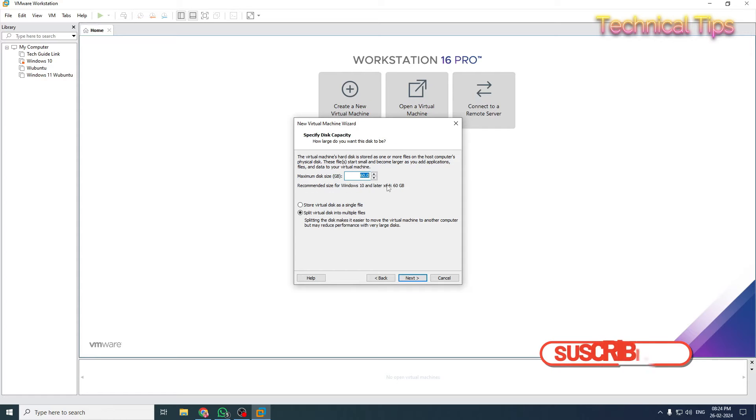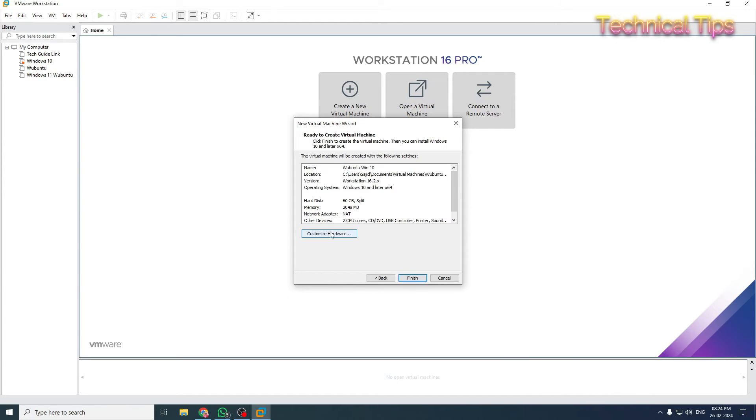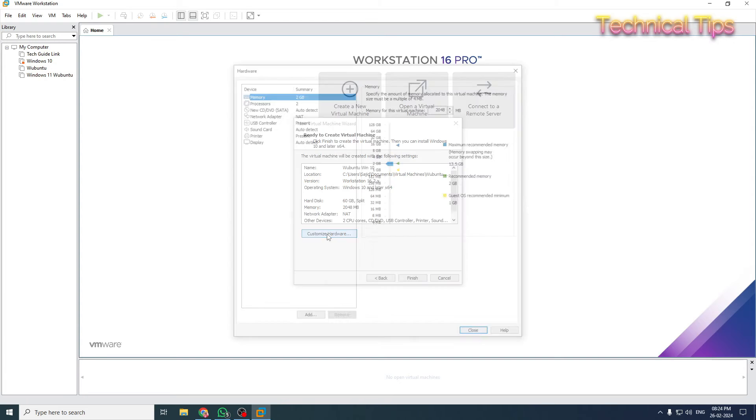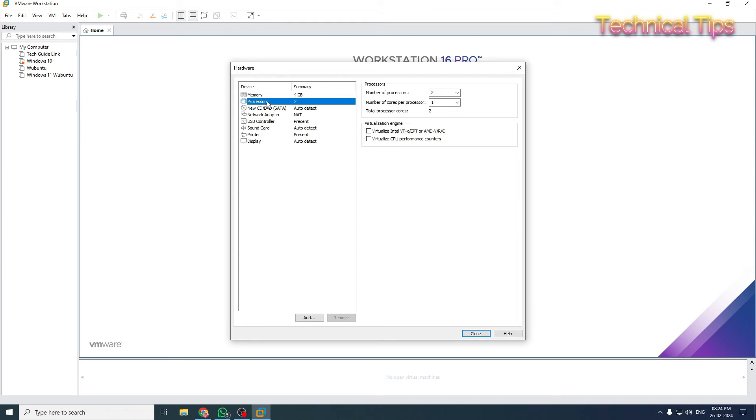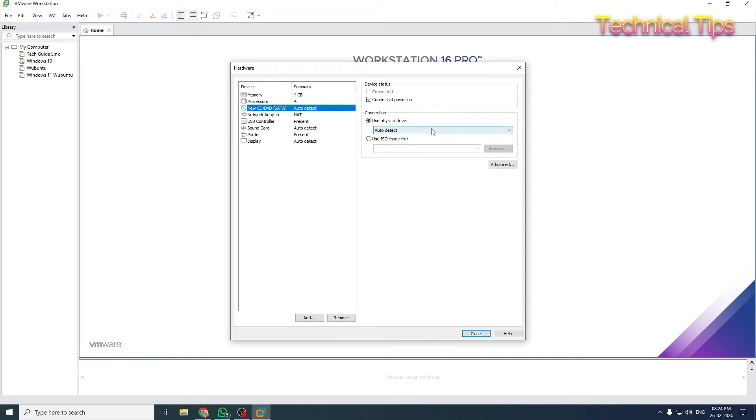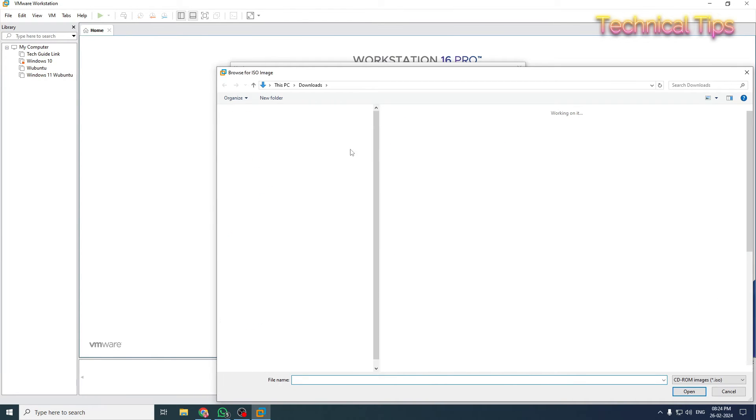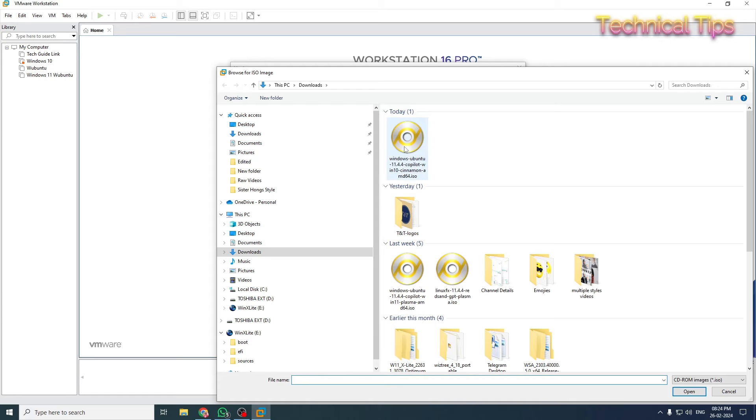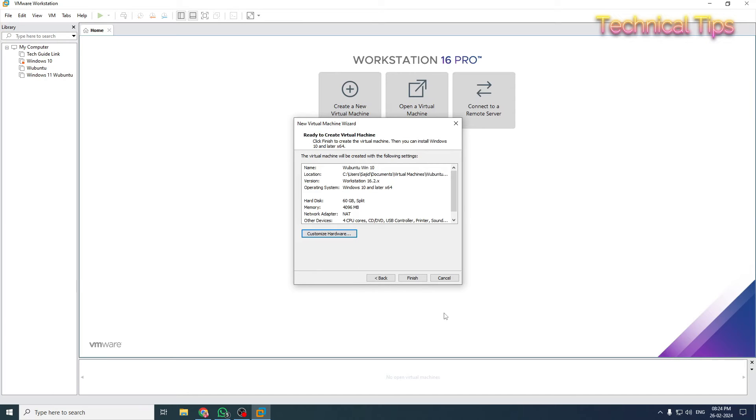60GB hard drive space is sufficient. Select the second option and click Next. Now click Customize Hardware. Here I'll increase the RAM to 4GB. I'll change the number of cores per processor to two. Now click CD/DVD and select the ISO file you downloaded. That's in our downloads, so I'll select that.